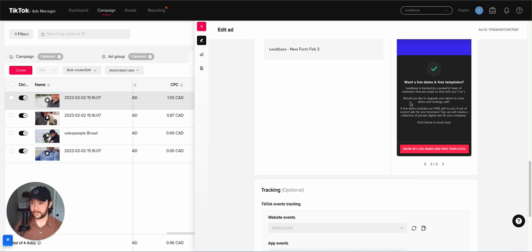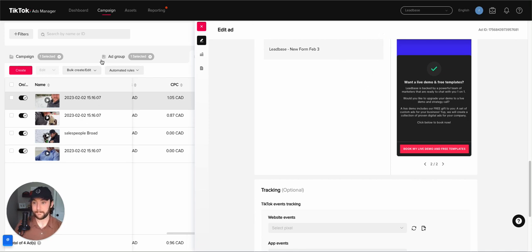So that's what I wanted to show today. And if you have any questions about TikTok ads, hit me up. I'm always down to chat.